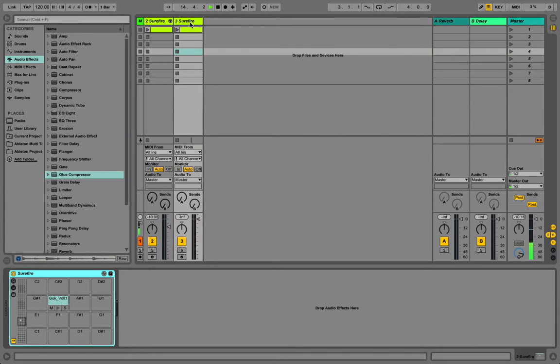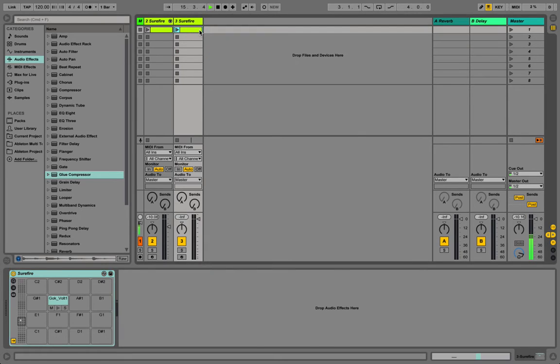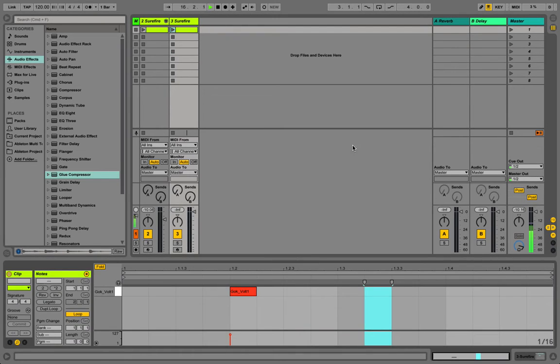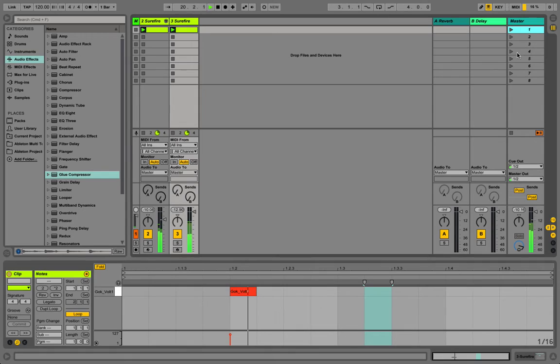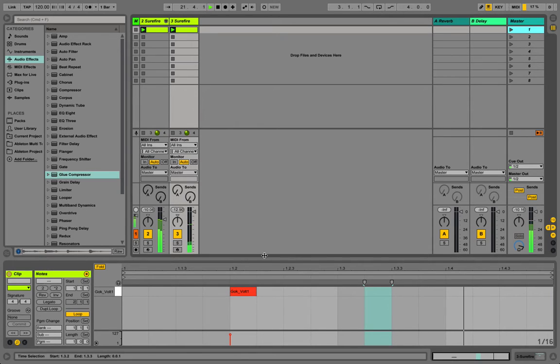It has the same MIDI information that we had on the drum pattern, which is great. Let's play it. As you can see, it plays exactly the same thing because it's the same information with the same channel and the same samples.